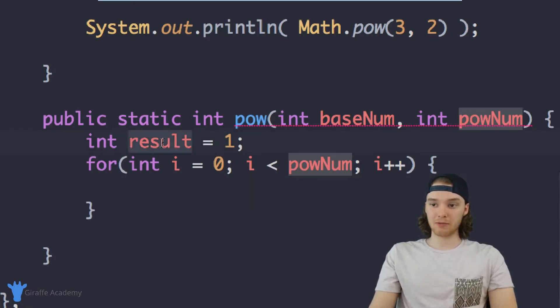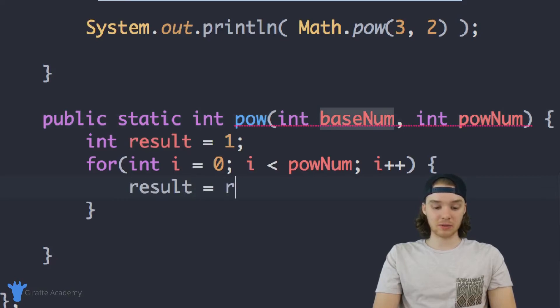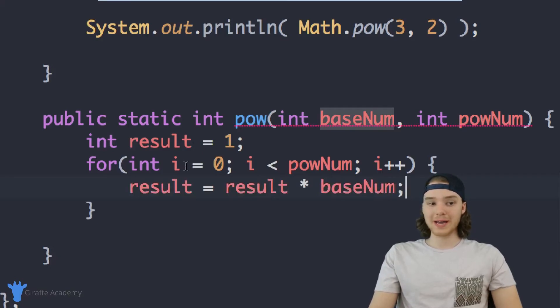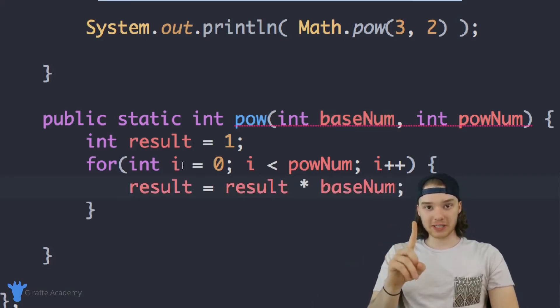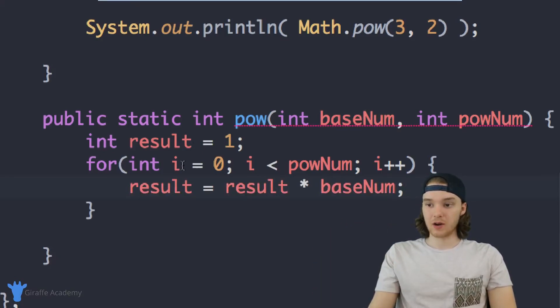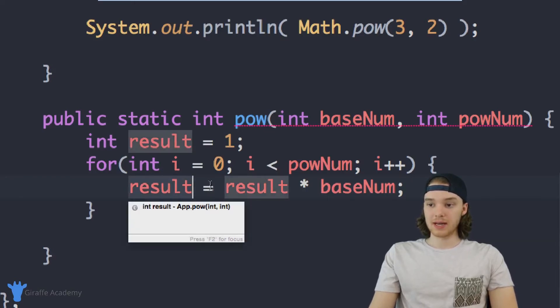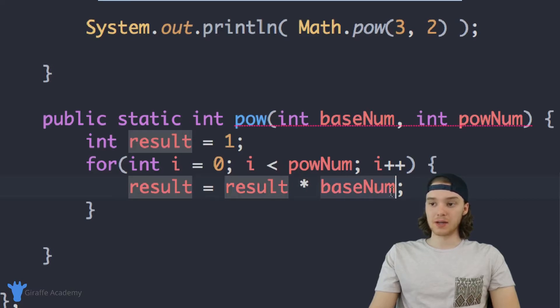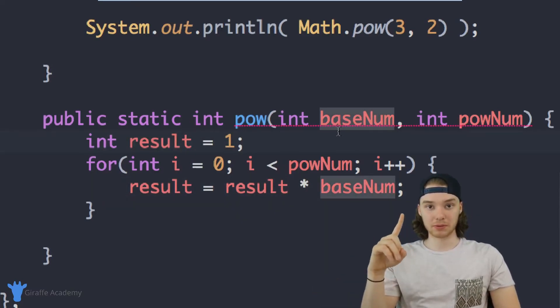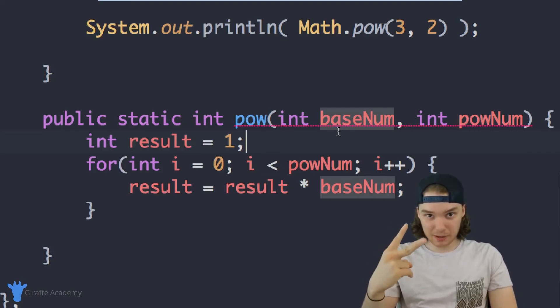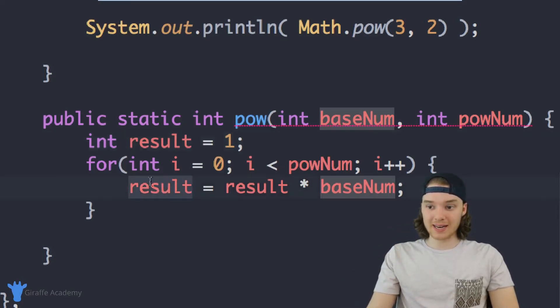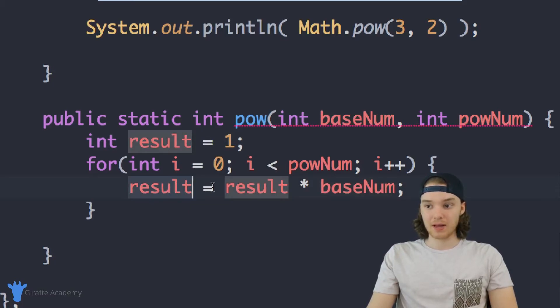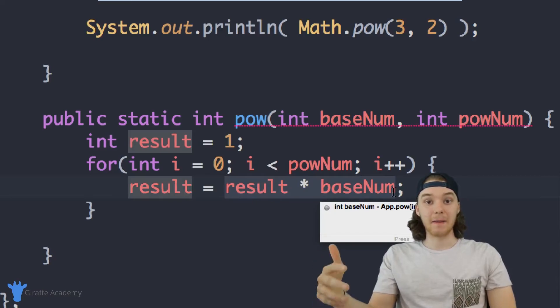So every time I go through the loop, I just want to multiply result by baseNum. So I can just say result is equal to result times baseNum. In the first iteration through this loop, the first time we go through it, result is set to one. And so now result is going to be equal to result times baseNum. So result is actually going to be equal to baseNum the first time we go through the loop. The second time we go through the loop, result now has the same value as baseNum. So when we multiply these two together, we're essentially getting baseNum squared.